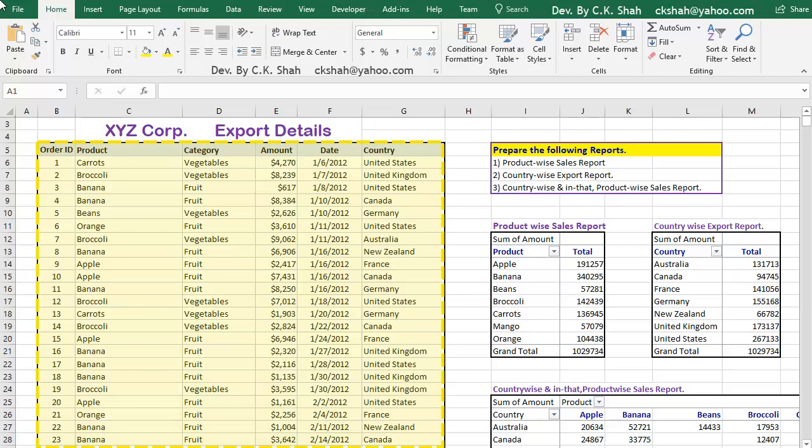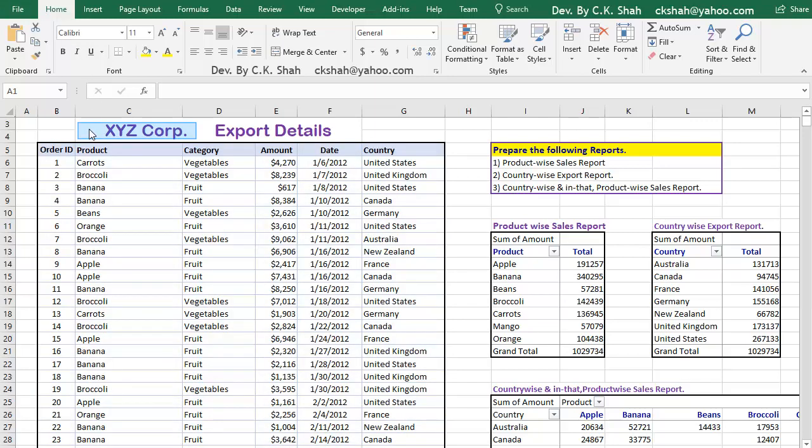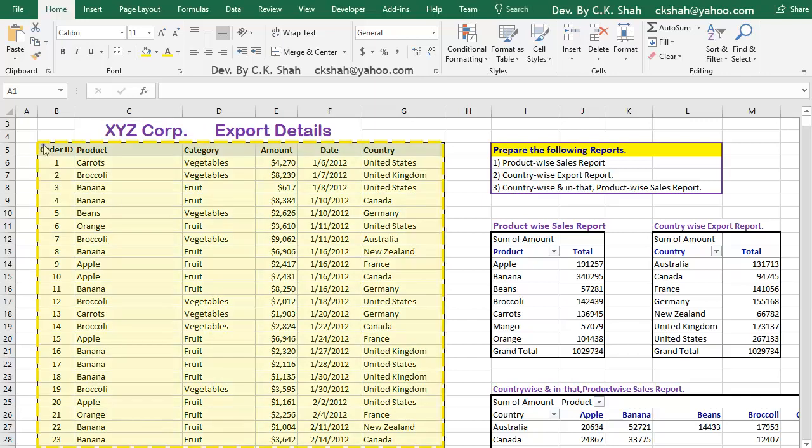Have a look at the given sample scenario. XYZ Corporation's export data are given. These are called raw data. All the data are present, but one cannot easily analyze these data. It is not simple to create summary reports from such data.